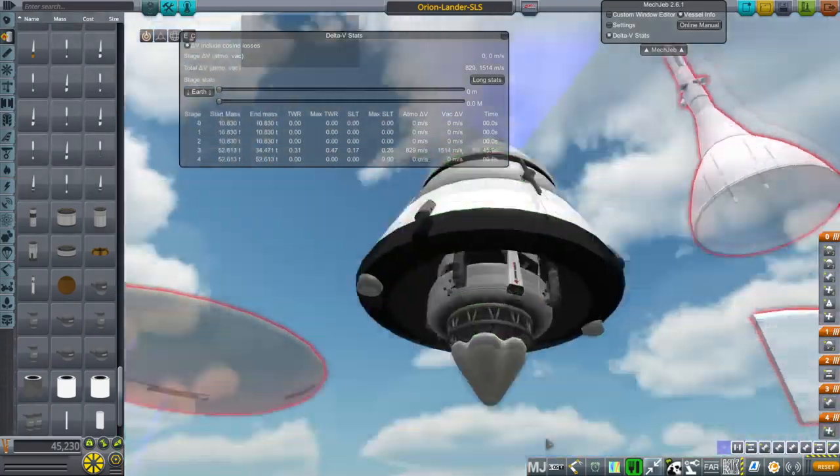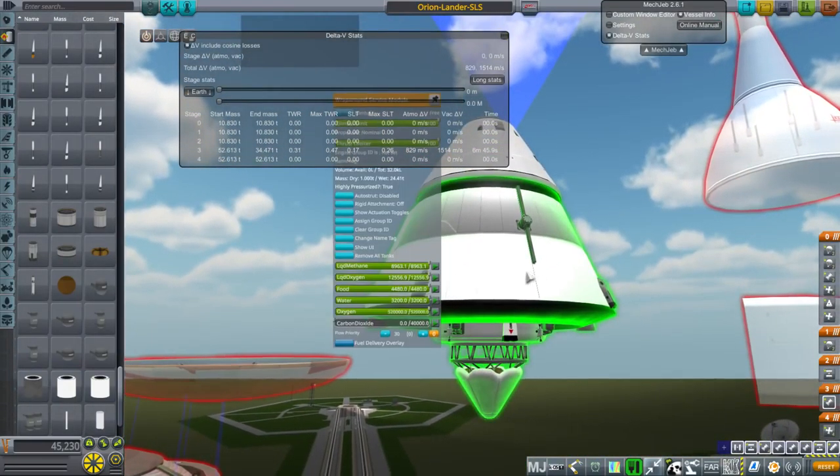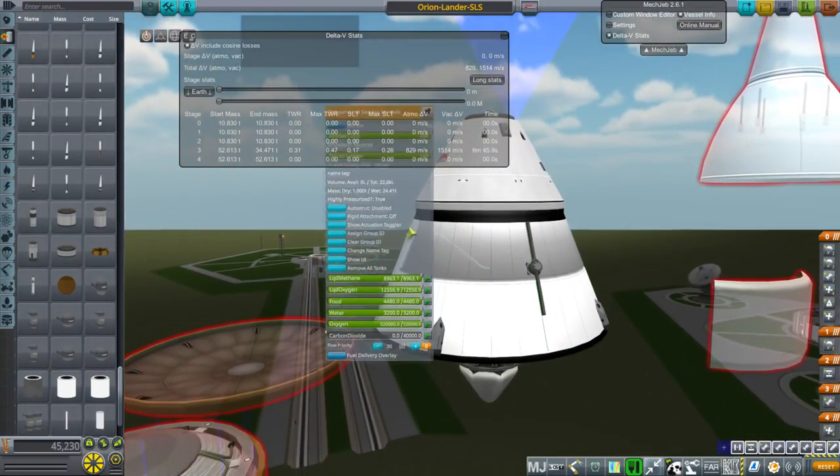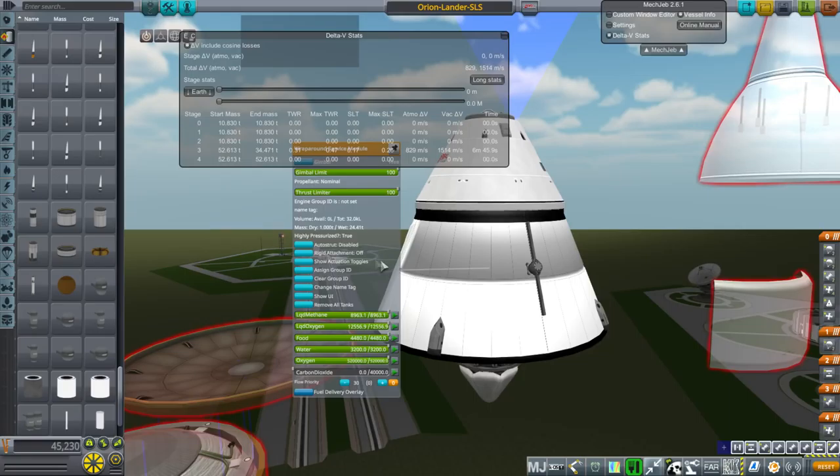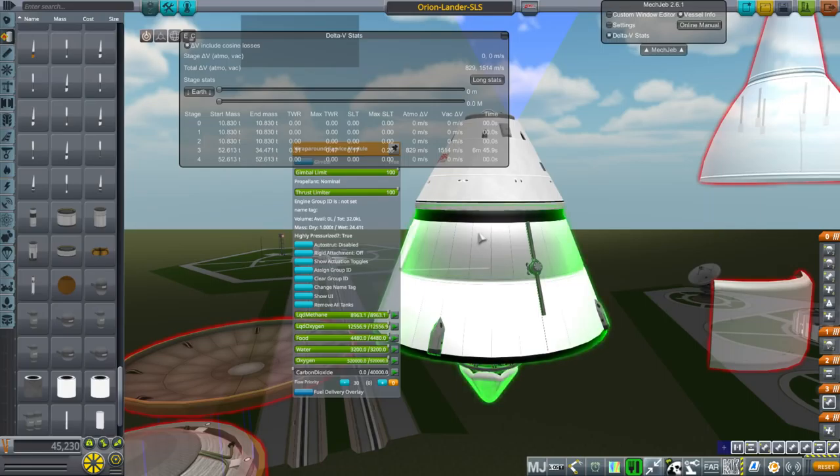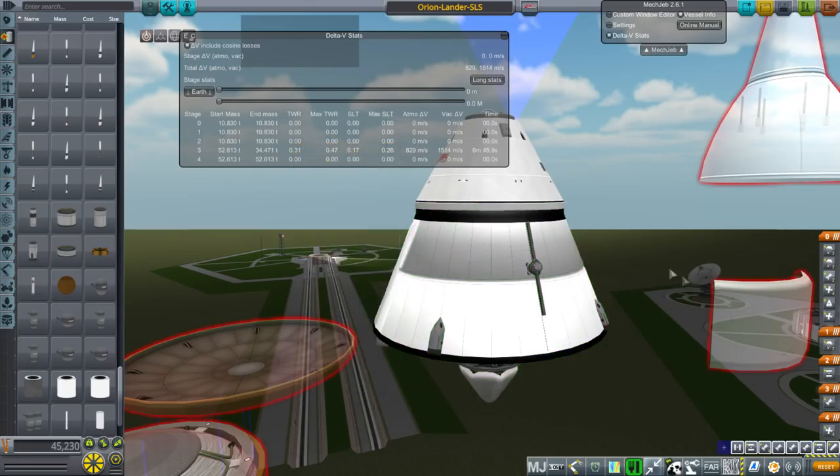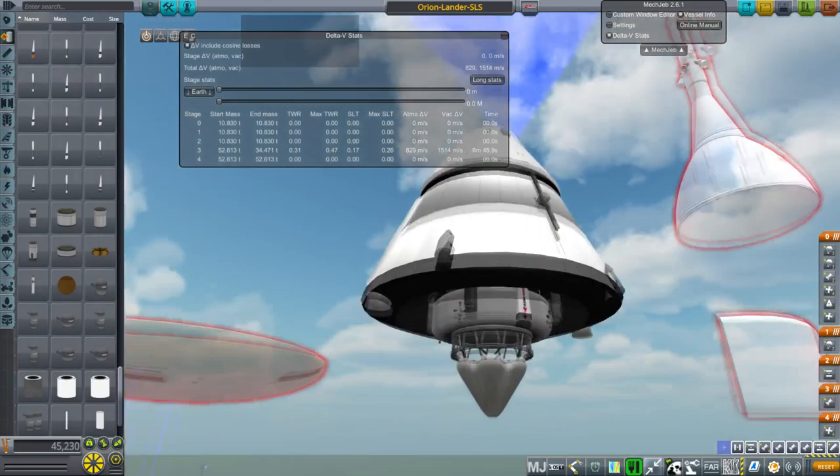And as far as its structural mass goes, well, I might need to tweak that a little. It's dry mass probably needs to be a little bit higher than that. One ton dry, 24 tons wet. Yeah. I mean, I might need to tweak that. Let me just put it that way.